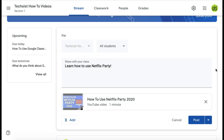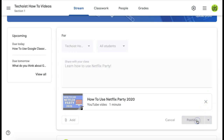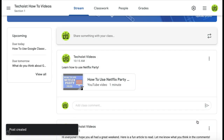You will see that the YouTube video has now been attached to your post. Once everything is to your liking, just click post. Your class can now click the link in your post and begin watching the YouTube video that you shared.